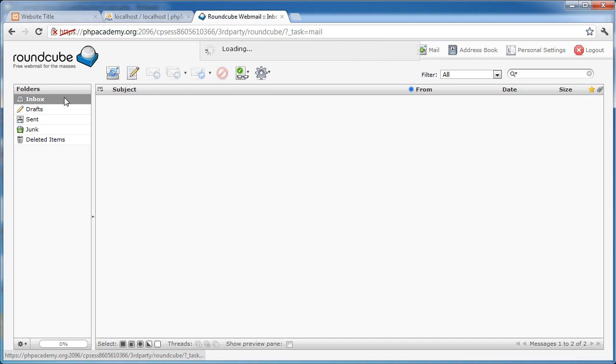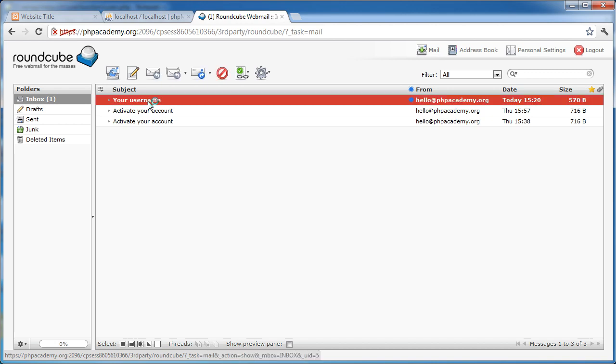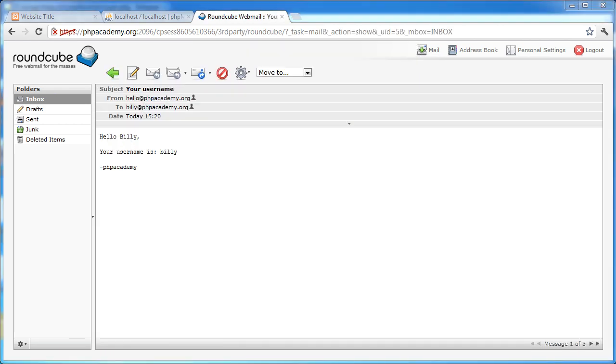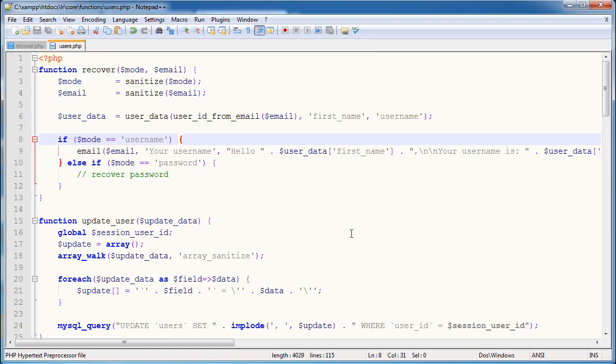Click on inbox. And we should have an email through with your username, which is the subject that we gave it. Let's just double click on that. And there we go. So the email address now says, hello, billy, which we've extracted from our database using the email converted to a user ID, passed through to our user data function. And it gives us the username as well. And it's essentially as we expected it to perform. So that is how to recover the user's username by their email address.